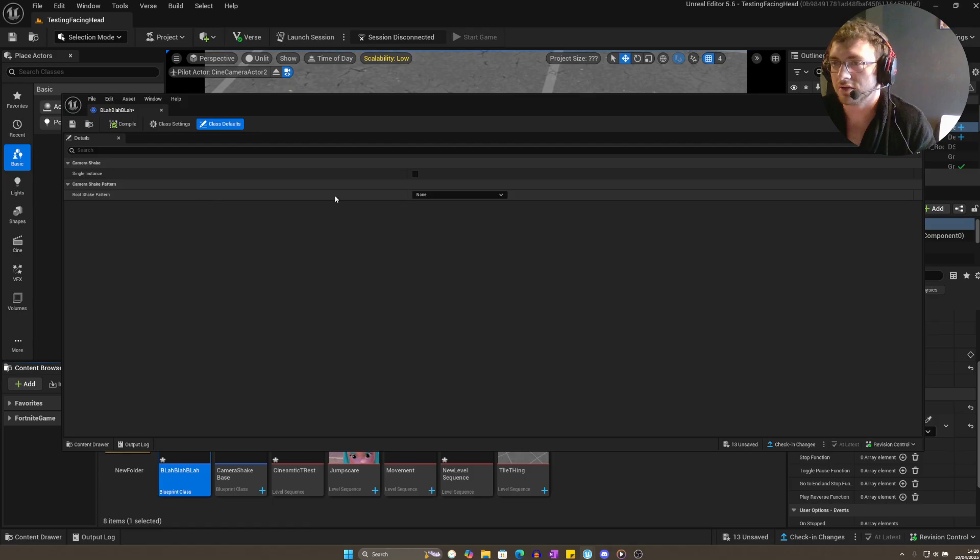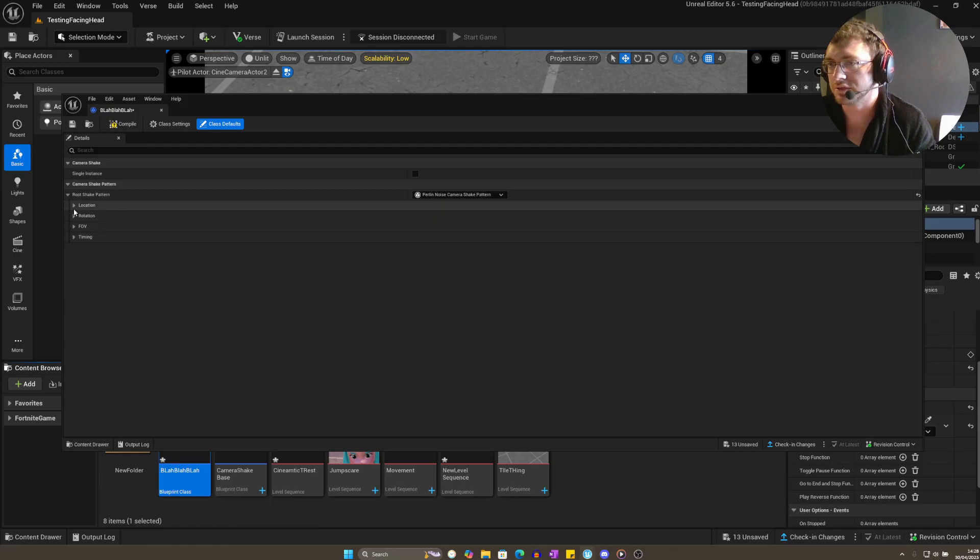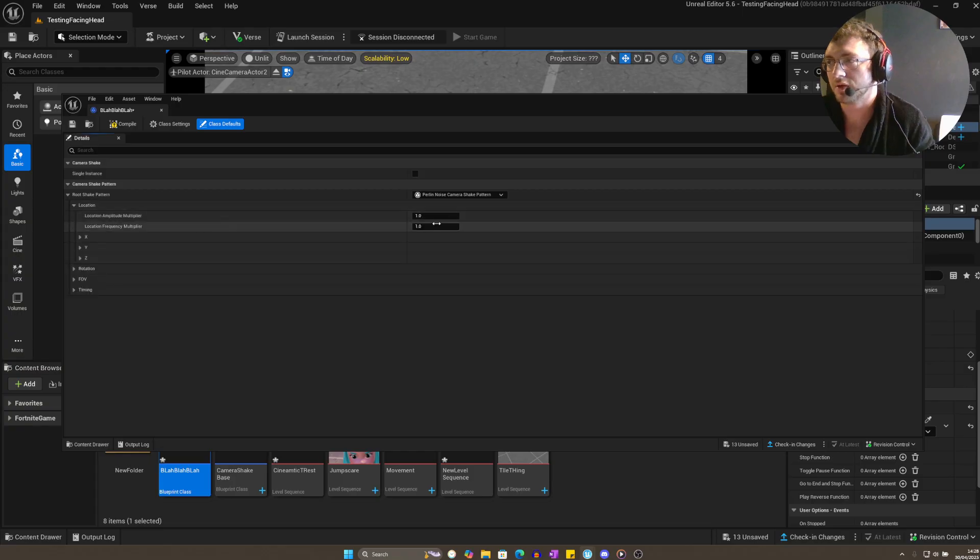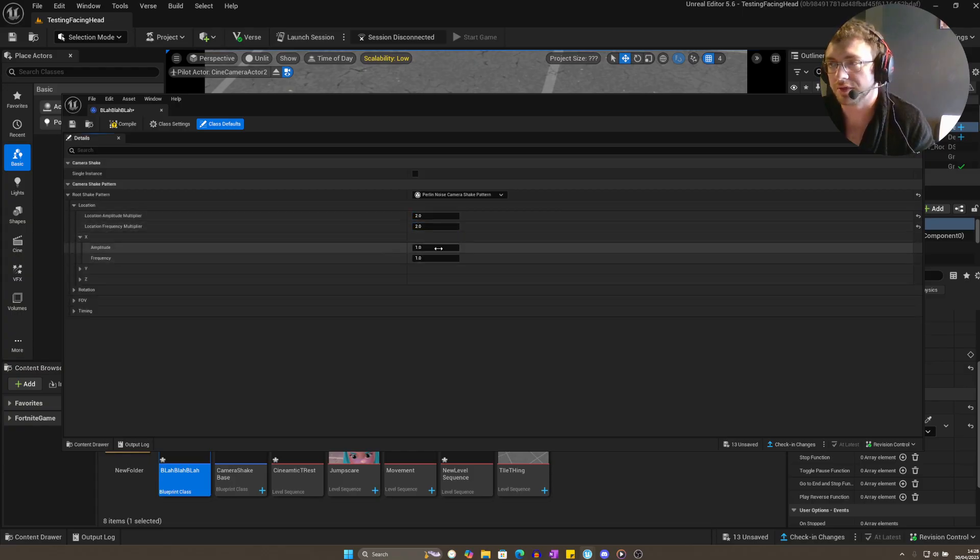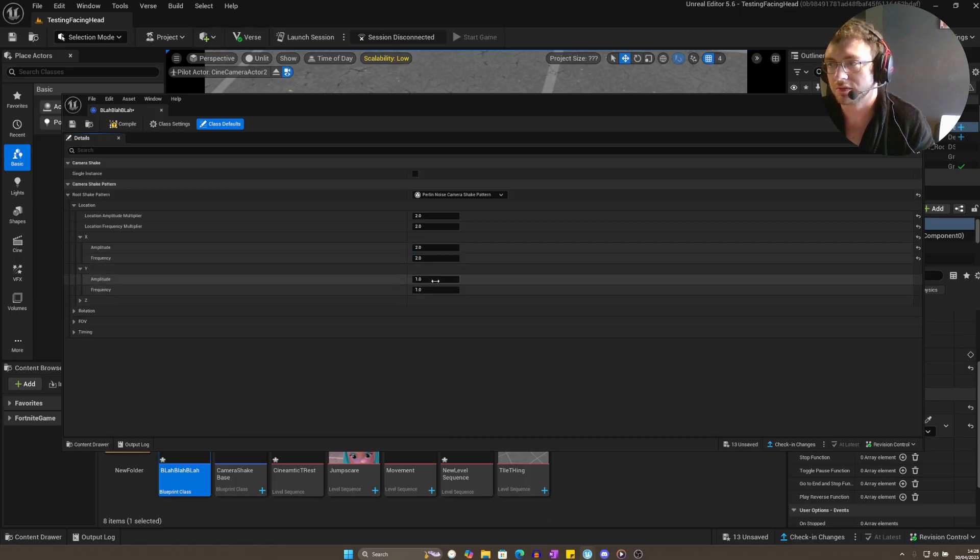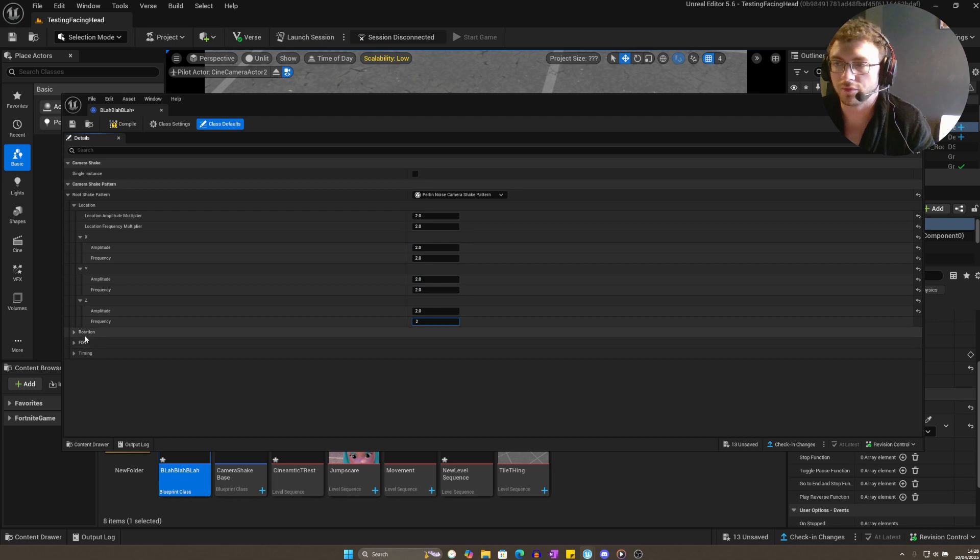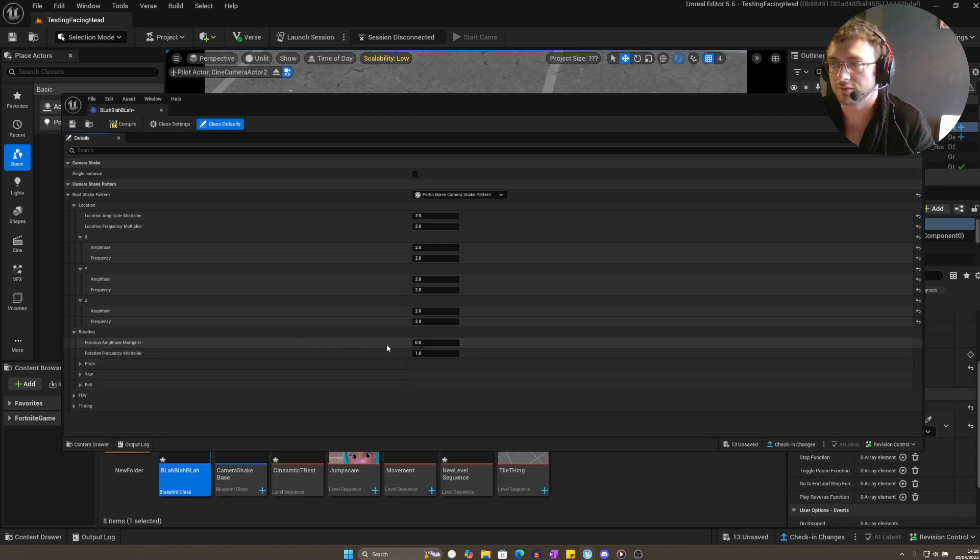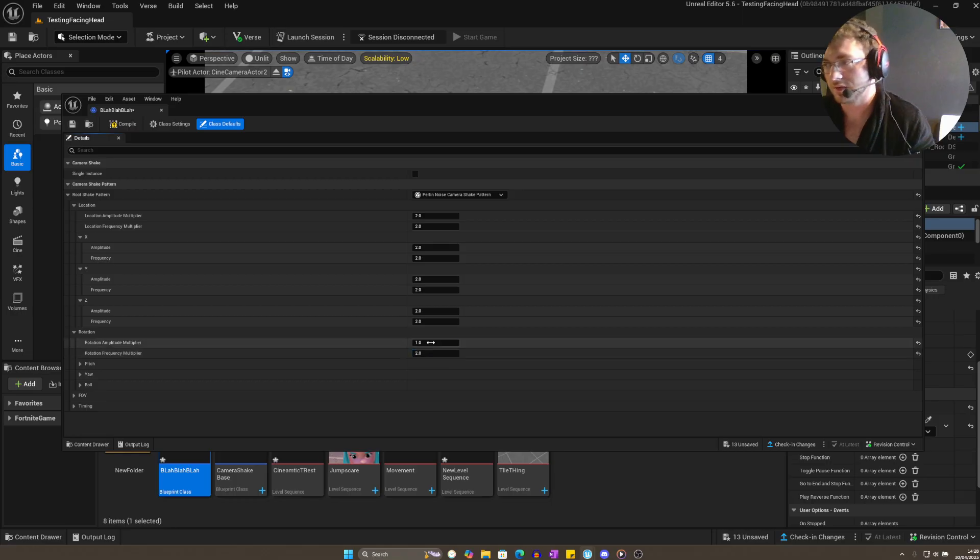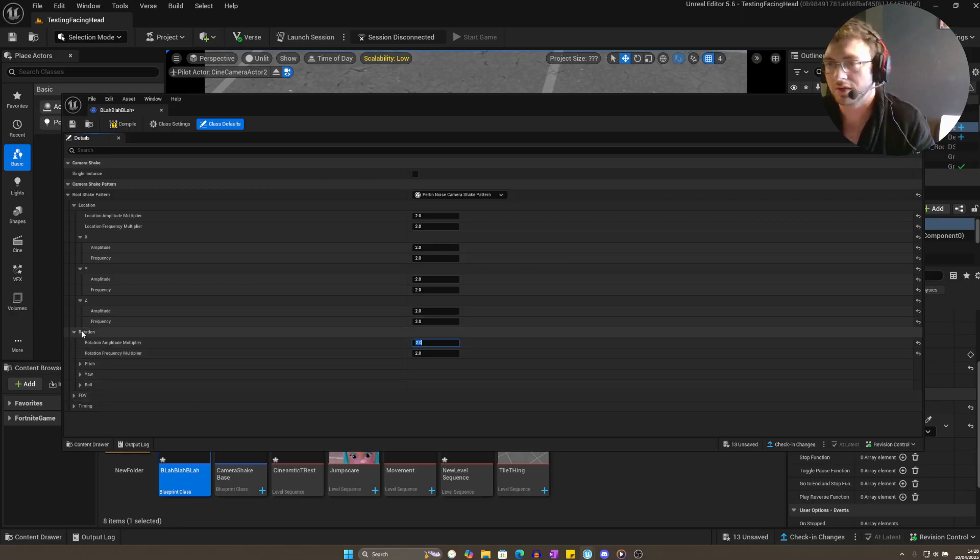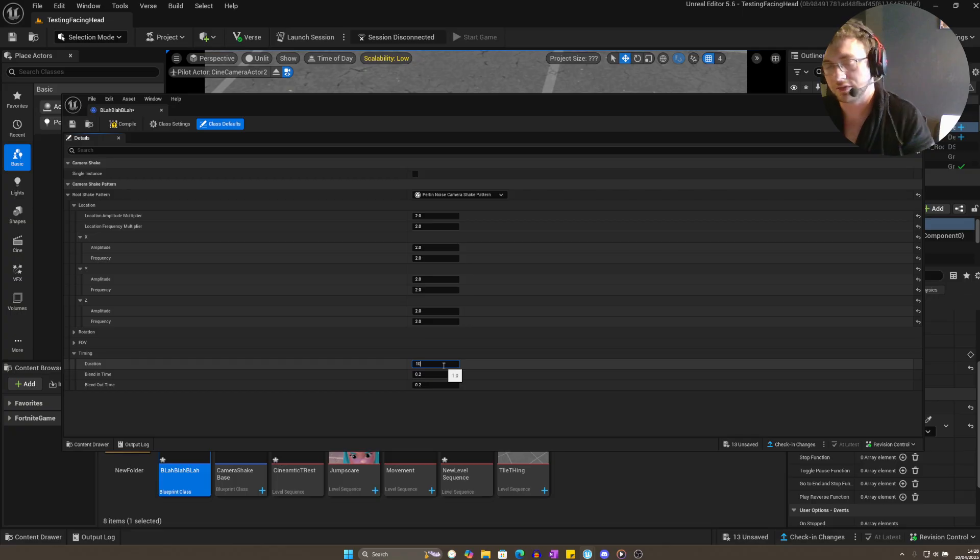Then go ahead and create a root shake pattern to power the noise. If you want a strong shake, you can put it up to like two on all of these, but see how you like them at one first—you might want something a bit more gentle. Then on timing, make it longer because we want a longer shake.